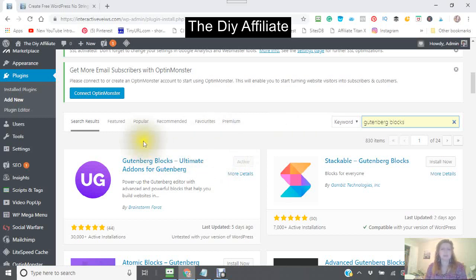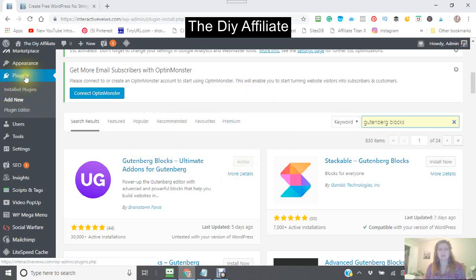Let's get started. The first place you go is to your left-hand corner to your Plugins. You click on Plugins and it will show Install Plugins, Add New. You want to click on Add New.